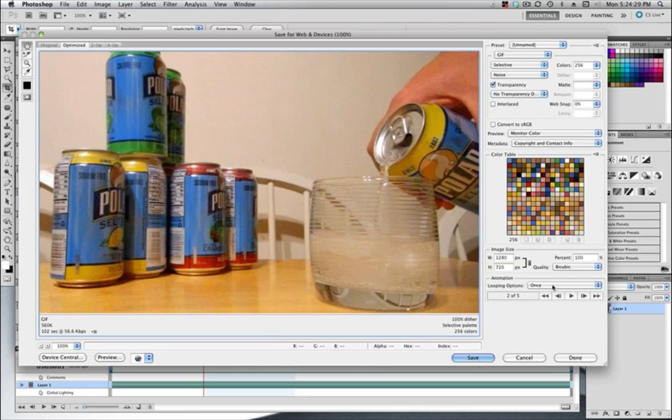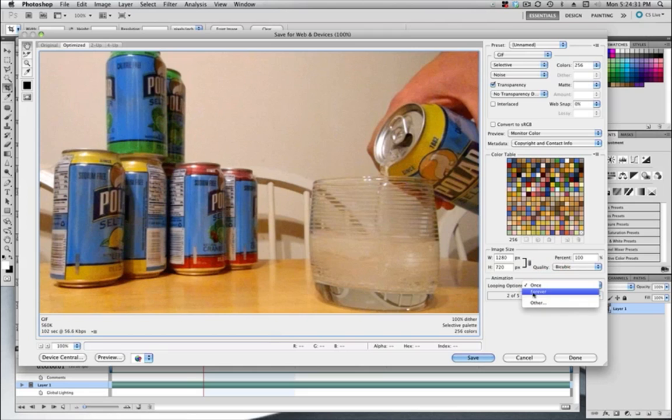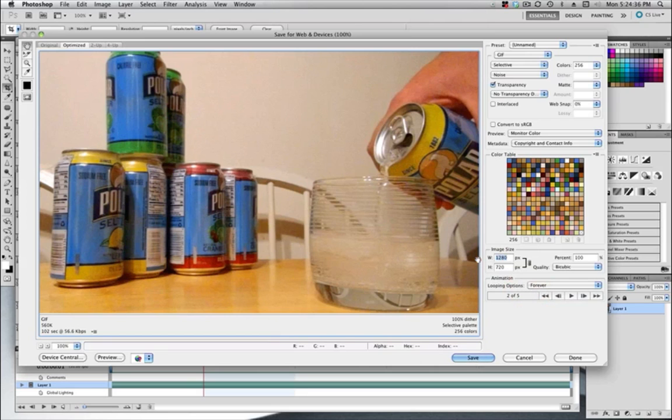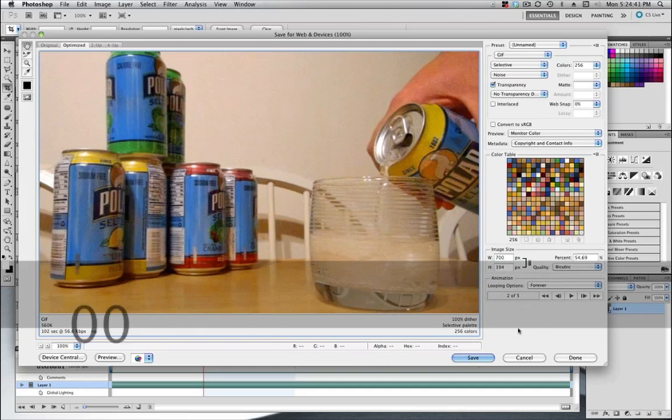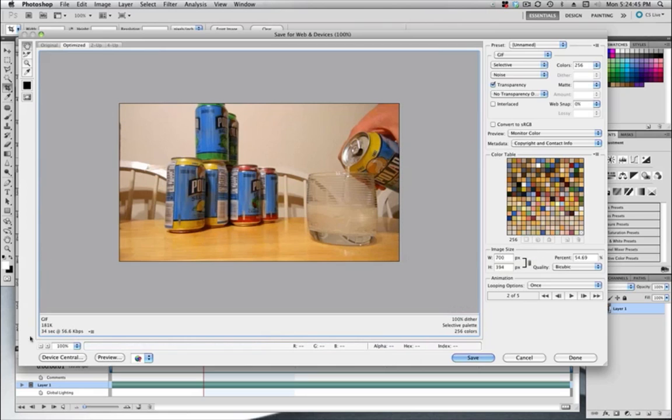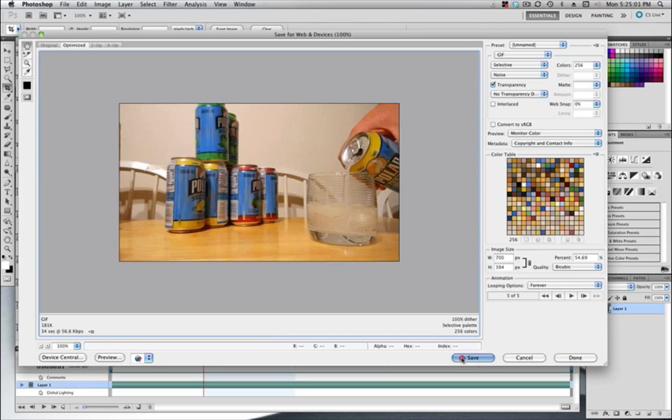We're going to click this so that it jumps to Looping Forever. And I'm going to drop the image size down to maybe 700 across. And so we'll kind of click to activate that. We get a small size GIF there. Jump to Forever and then Save.